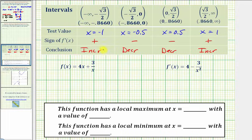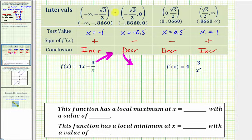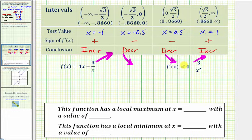Now that we know the intervals on which the function is increasing or decreasing, we can determine any local or relative extrema. Over the first interval the function is increasing, then over the next interval it is decreasing. Because the function changes from increasing to decreasing at x equals negative square root of three divided by two, we have a relative or local maximum there. The function changes from decreasing to increasing at x equals positive square root of three divided by two, giving a relative or local minimum. To find the actual values, we evaluate the original function at both critical numbers.